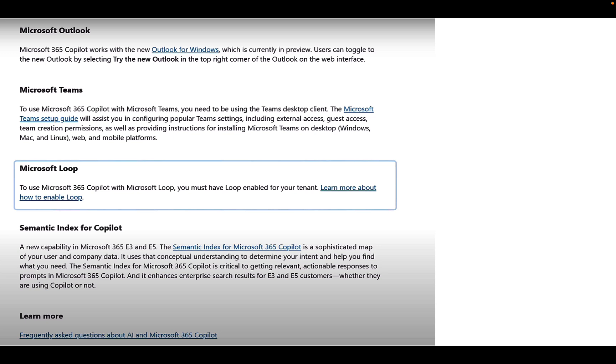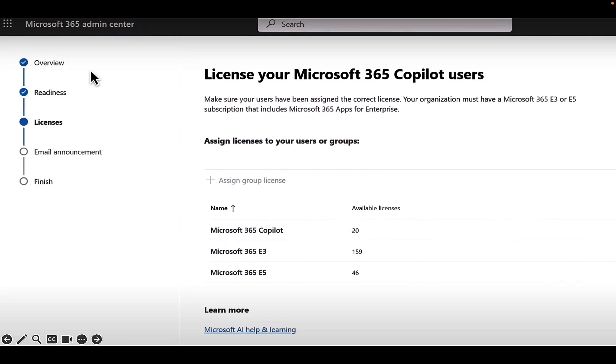And that next step is to license your Microsoft 365 Copilot users, assign licenses to your users or groups. A fairly straightforward step, but obviously don't assign those licenses until you are absolutely ready to do so. Very, very important.